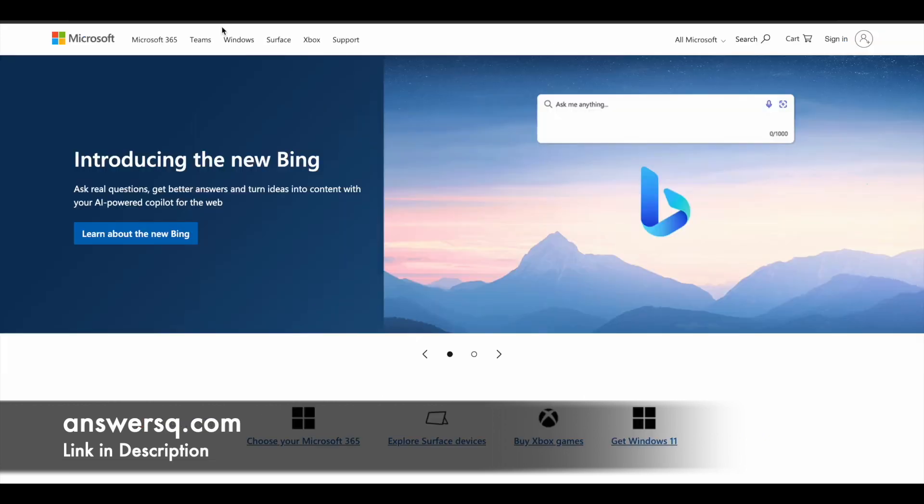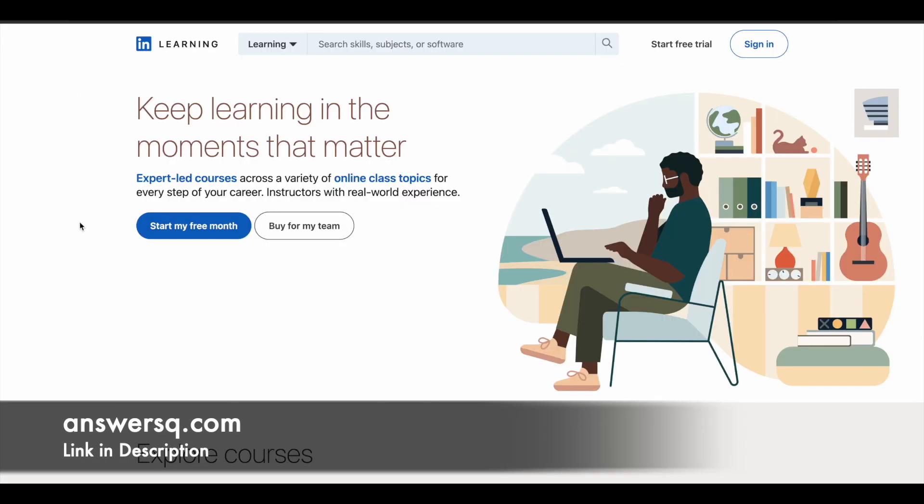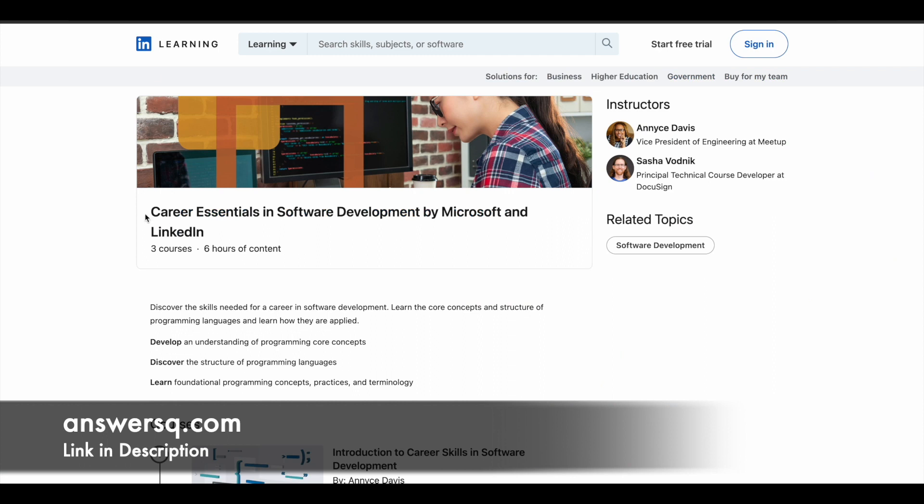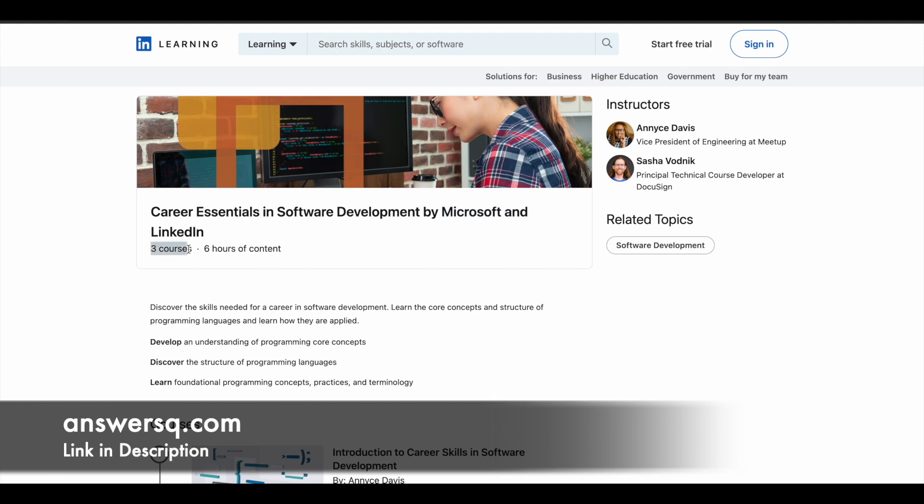So now let's move on and see the free software development courses that are offered by Microsoft. So Microsoft is offering free software development courses in collaboration with LinkedIn. So they are actually using the LinkedIn learning platform to offer these courses. They have a separate learning path for this particular program called Career Essentials in Software Development. And as you can see here, this is offered by Microsoft and LinkedIn. So Microsoft and LinkedIn have collaborated to offer these programs for free of cost. So there are three courses in this particular program.